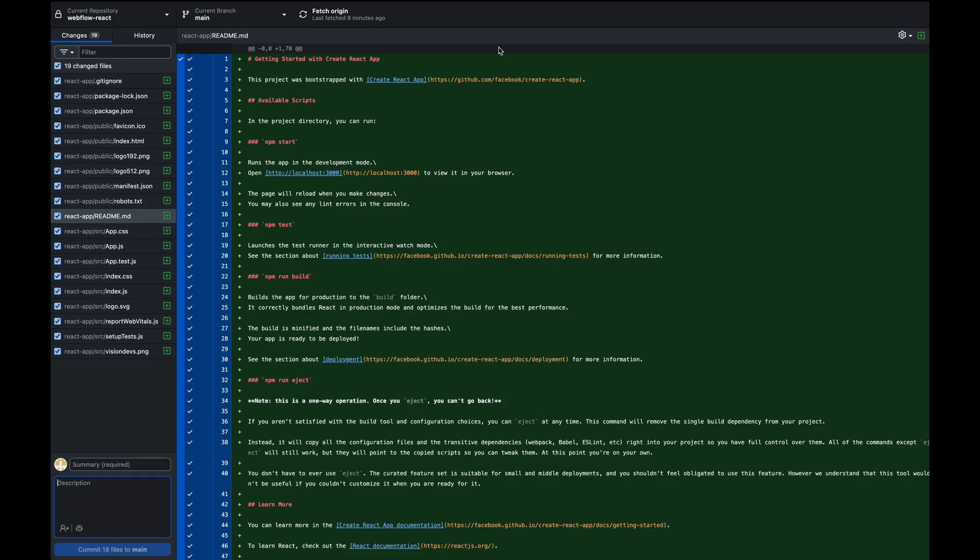That means all the changes are taking place locally in our version of the app. So before we start editing our code base, I'm gonna push the updates into my GitHub repo.